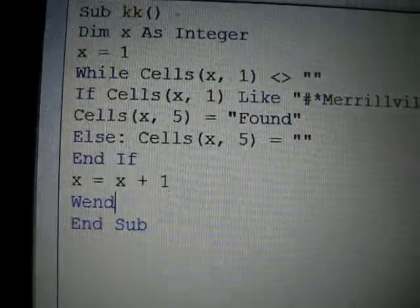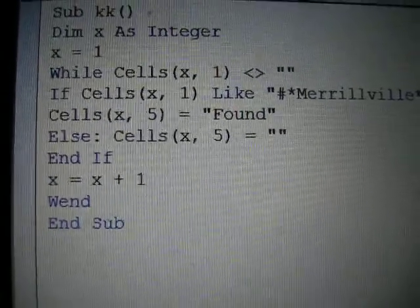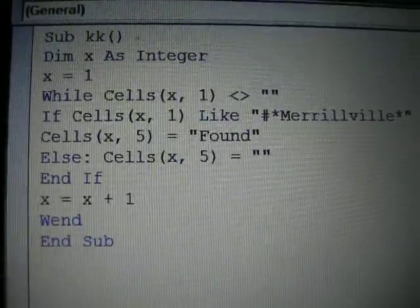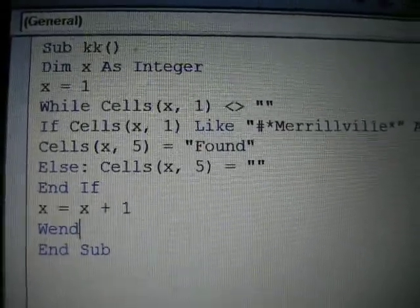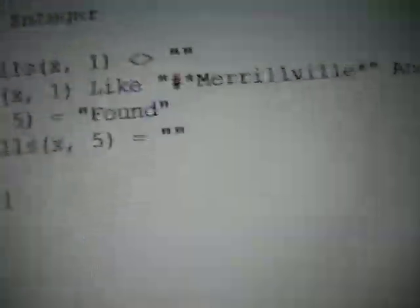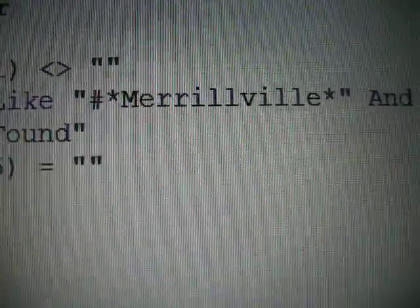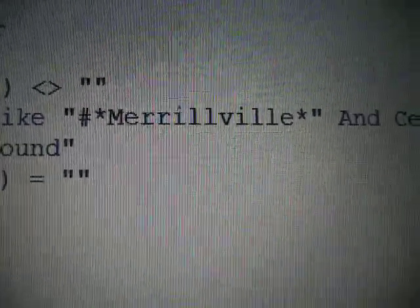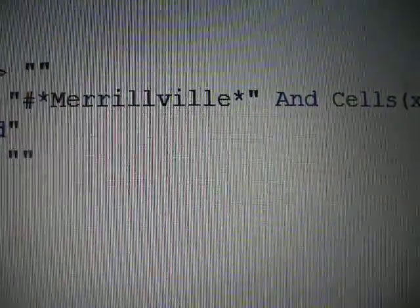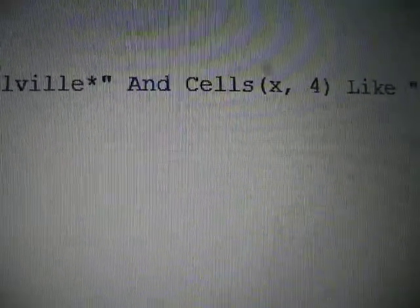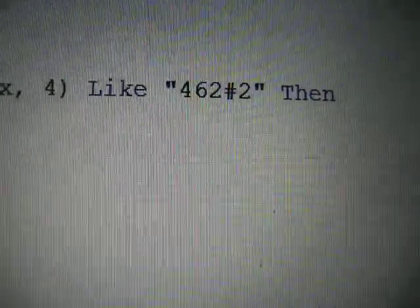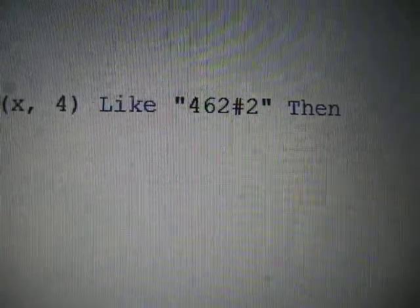After I start my while statement, I need to use an if statement. I'm saying that if within the first row of the first column, within that address, I find something that starts off with a number — that's what the pound sign stands for — and then has Merrillville come next, and after Merrillville I don't know what follows; and it also has to have in the fourth column of that adjoining row a zip code that starts with 462, where the pound stands for whatever the fourth number will be, but the fifth number must be a 2.